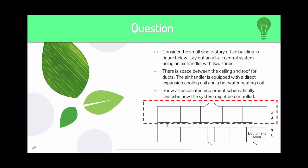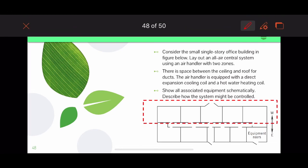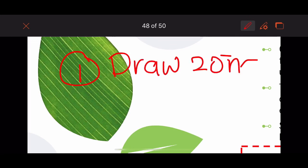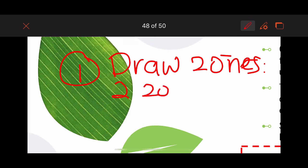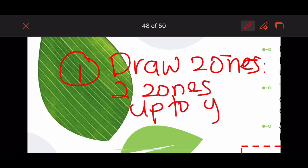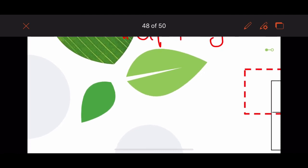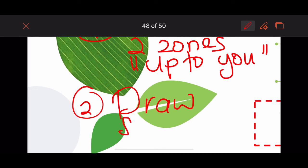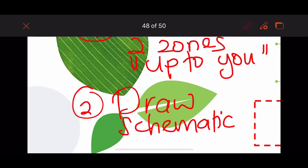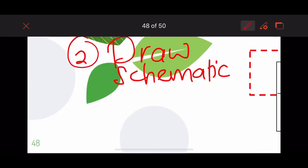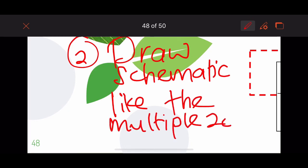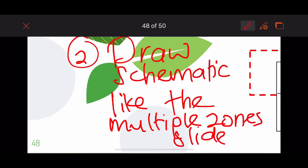You must draw first the dotted lines to define two zones — up to you how to divide them. Number two, draw the schematic as best as you can, like the multiple zones slide shown in the lecture.